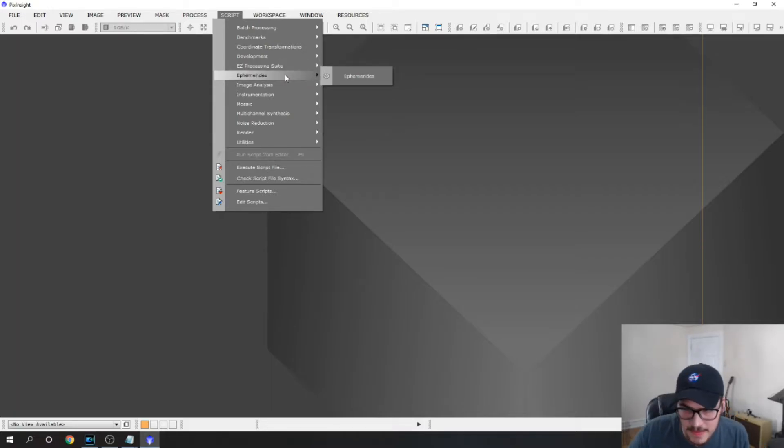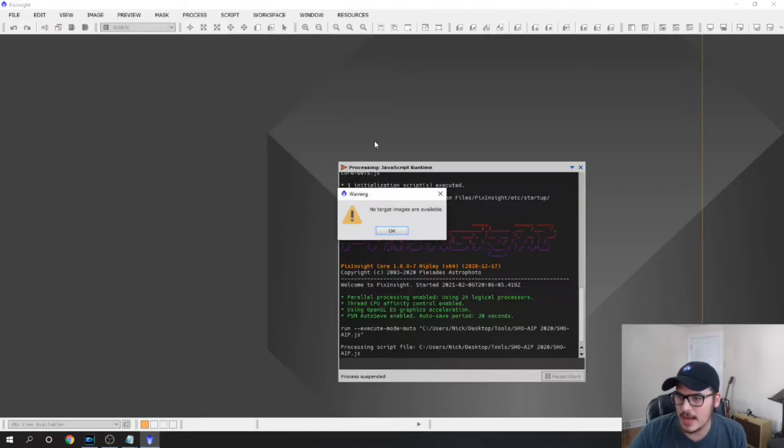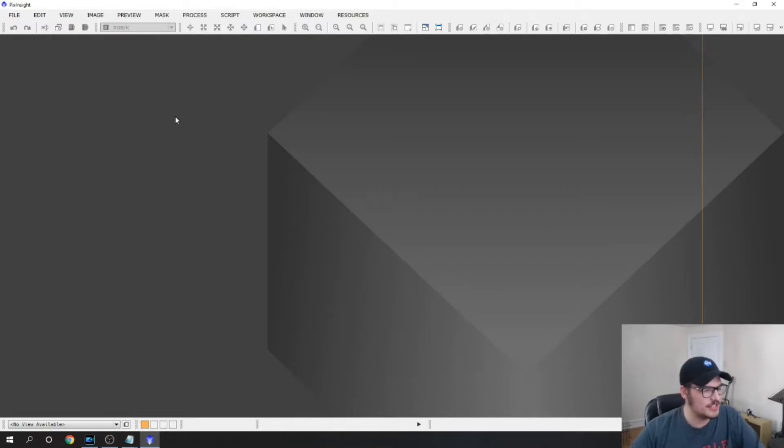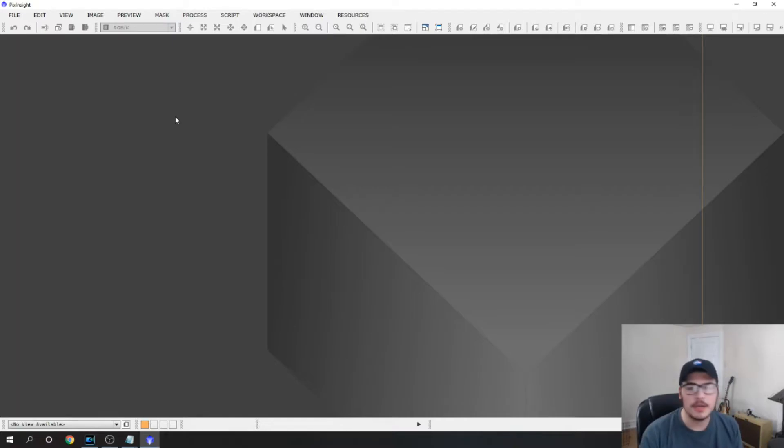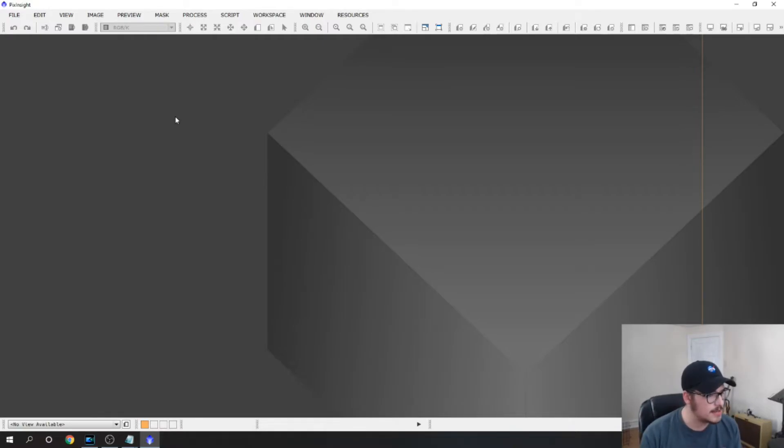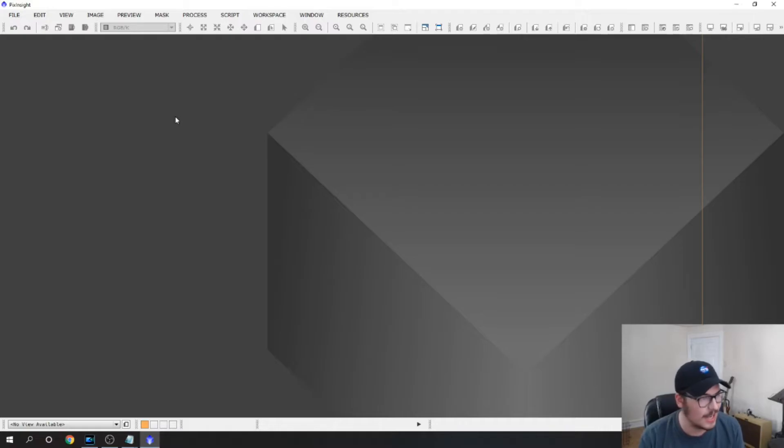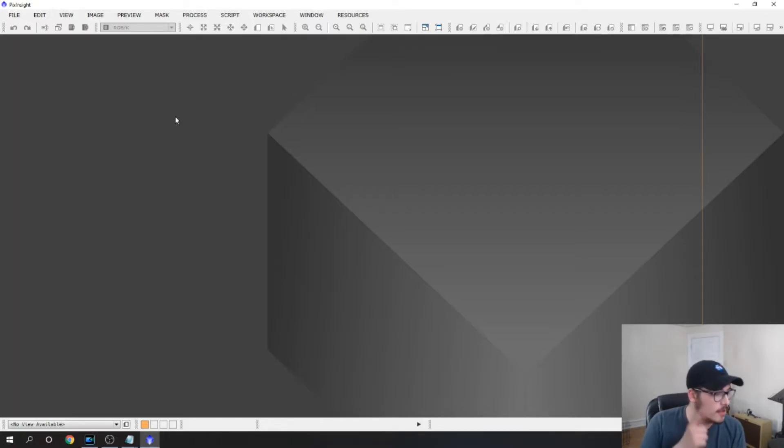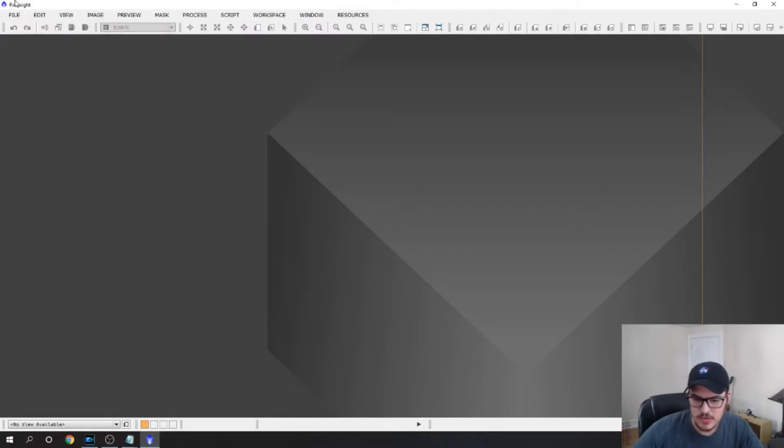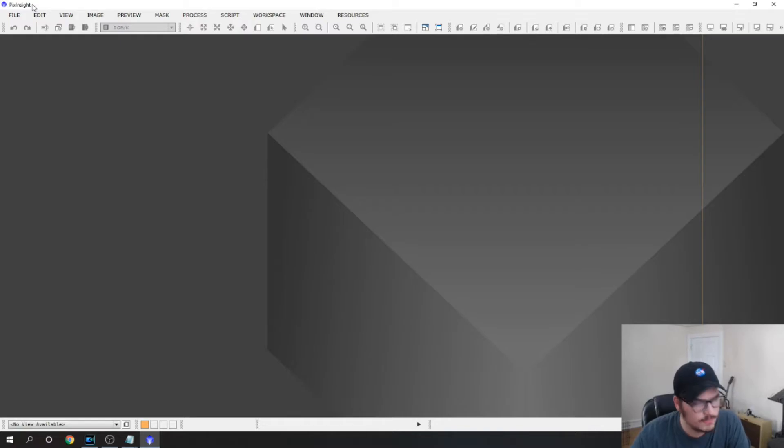And then the other script that I use is the SHO AIP image integration script. This works really well for SHO integration. You can also use pixel math and LRGB combination. There's a bunch of different ways to get done what I get done with that program, but personally I find that the SHO script works really well and I don't have to learn a bunch of different things and it removes pink halos which is awesome.